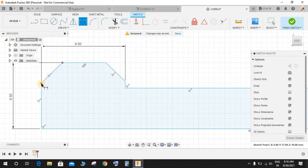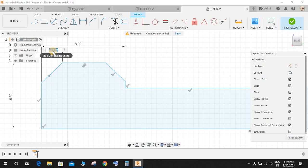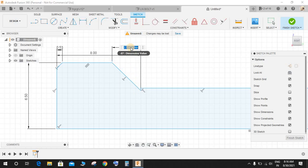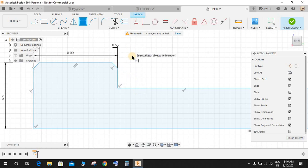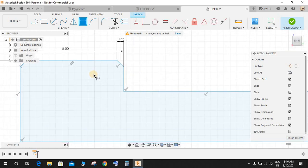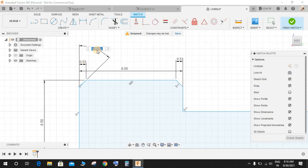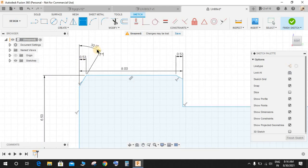From this point to this point, this vertical dimension is going to be 0.53 and make the similar case 0.53 here. Now once done, the angle between these two lines is going to be 30.